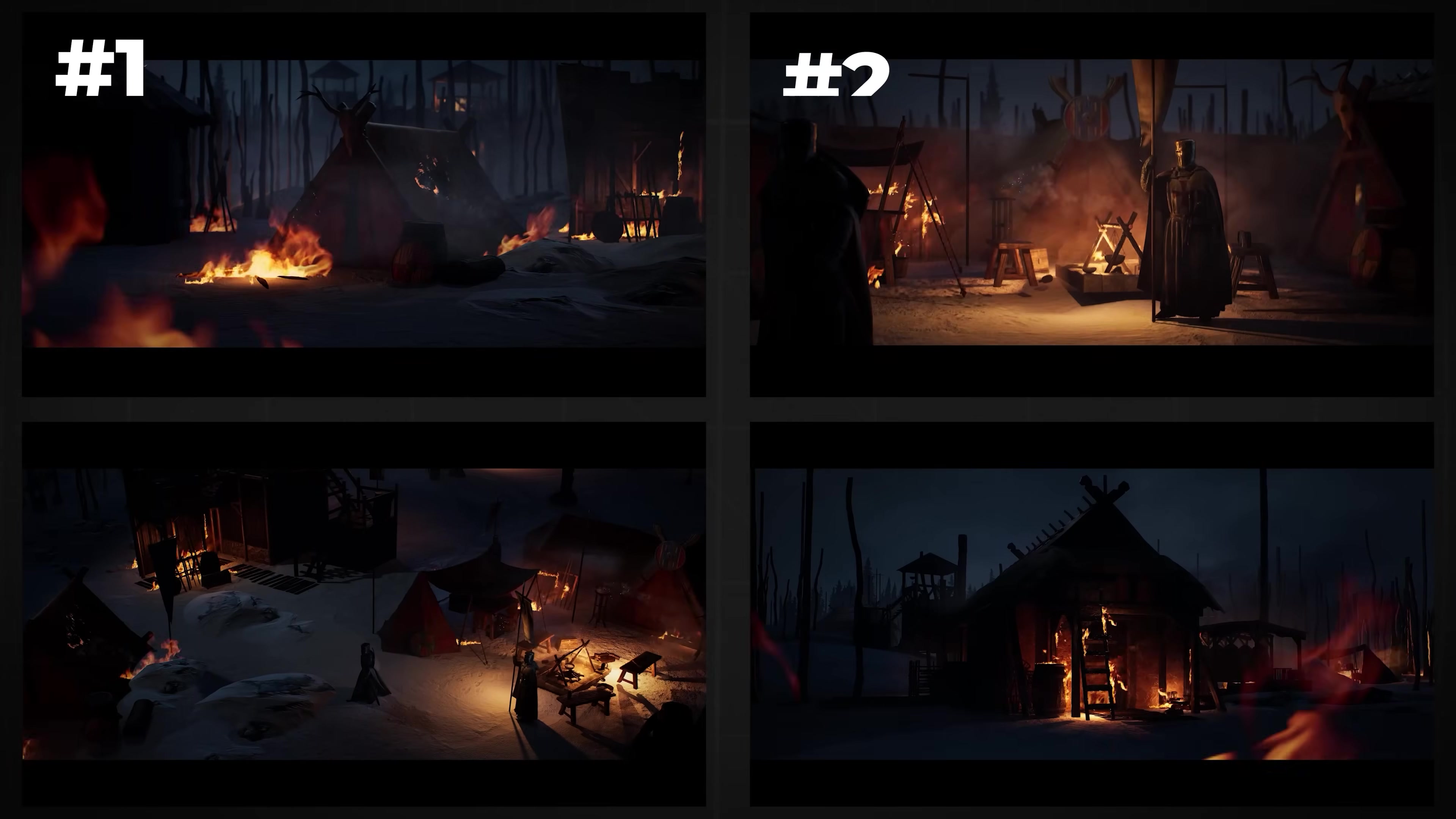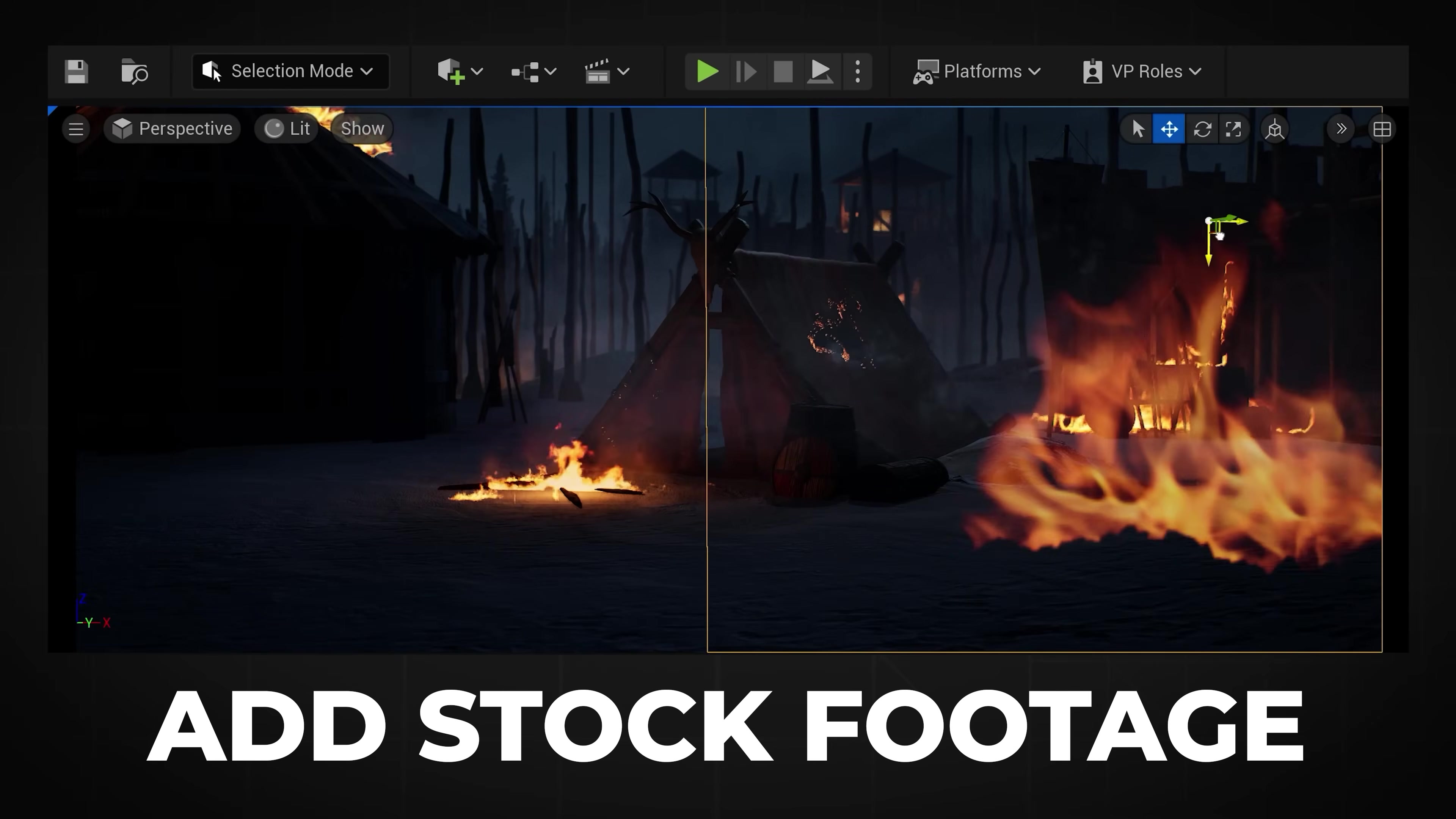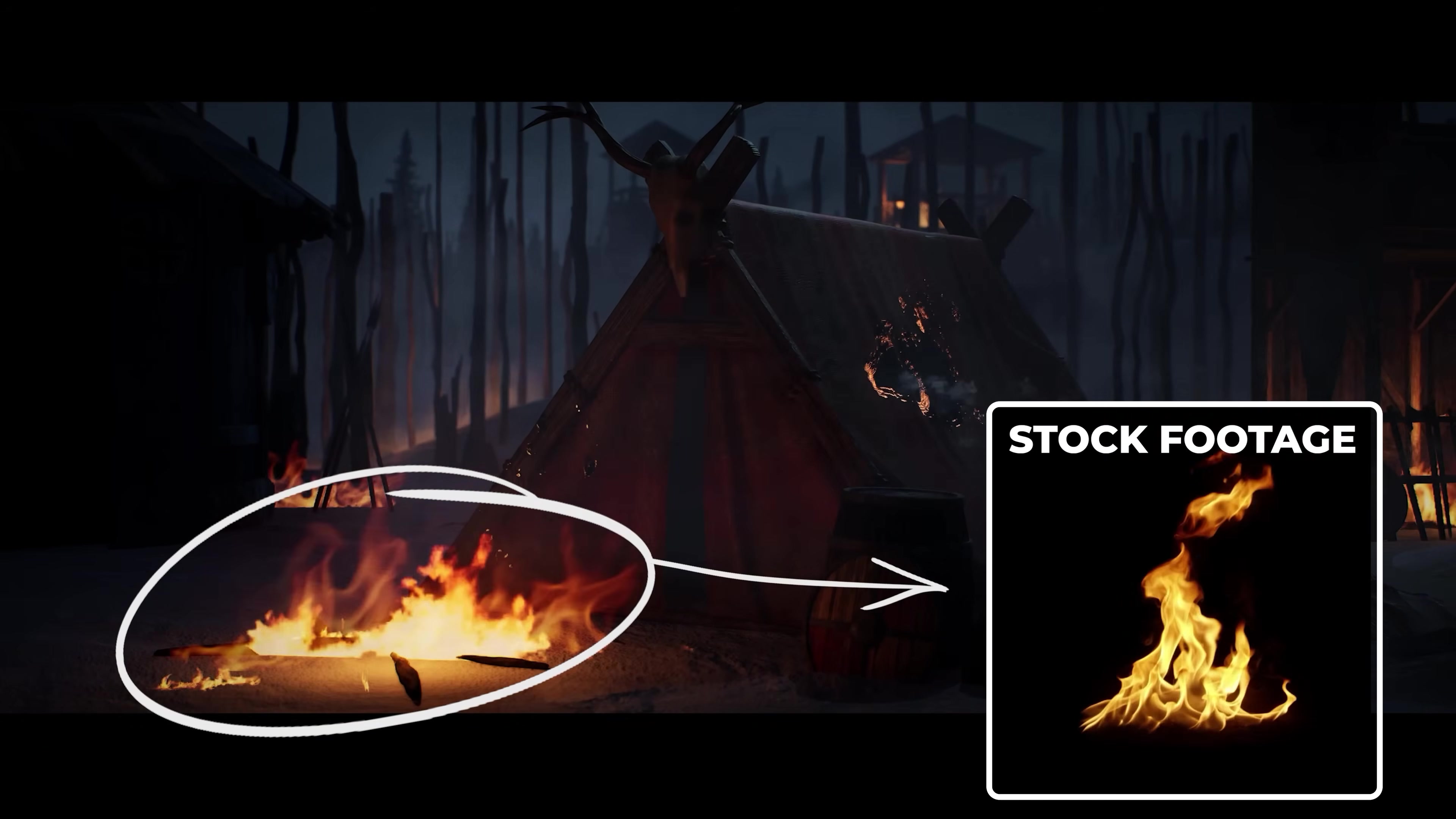So in this video, I'm gonna give you four easy methods to add movement into your Unreal 5 renders that I learned from using Unreal Engine on set and making my own animated film. Starting with tip number one, adding in stock footage. The best way to add movement is to add movies into your 3D scene, and there's nothing more realistic than real-life footage.